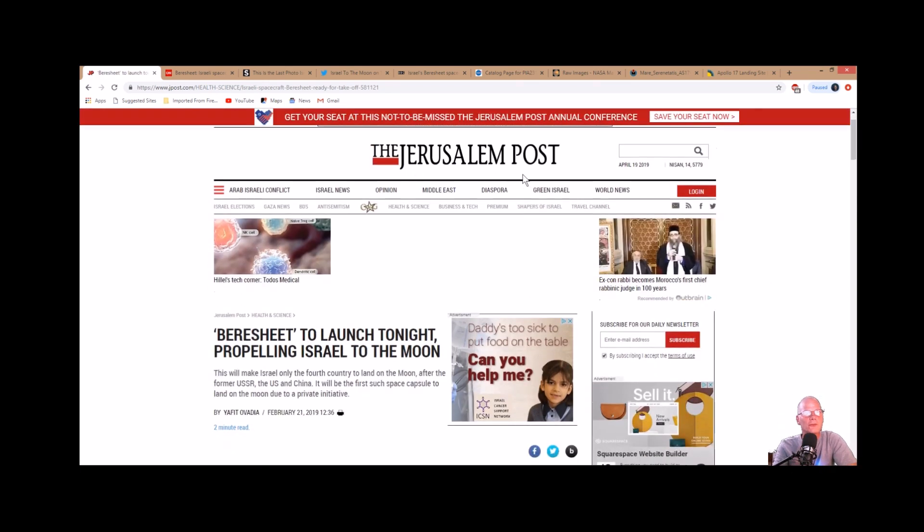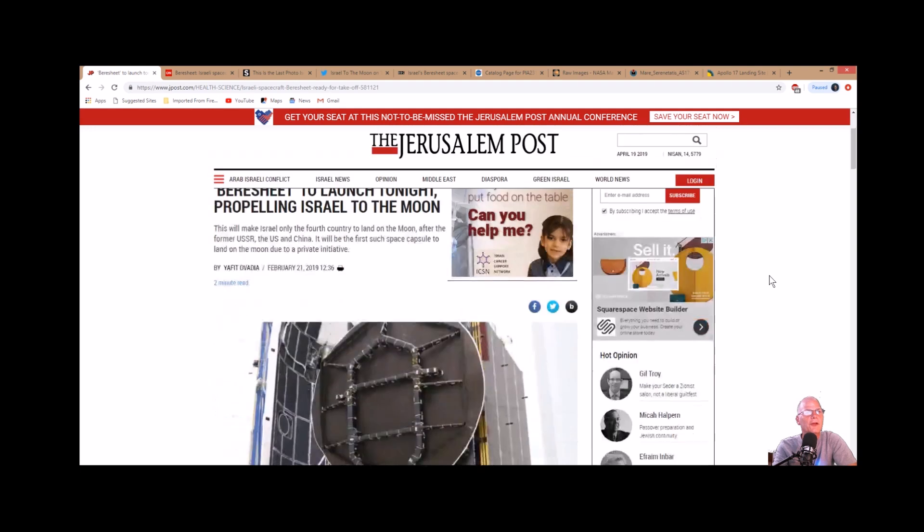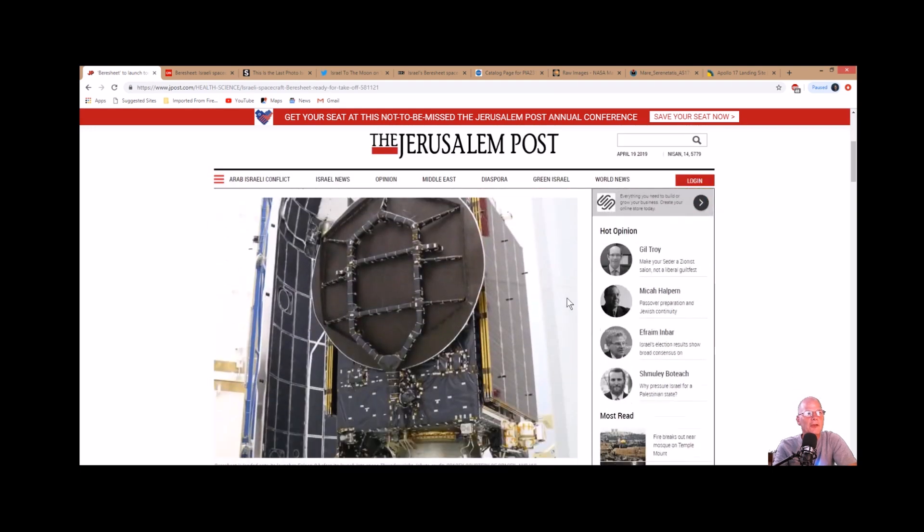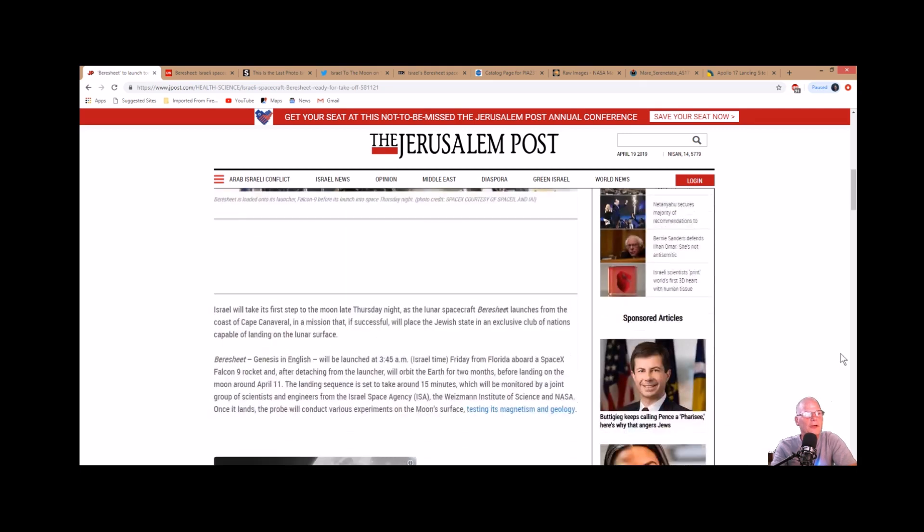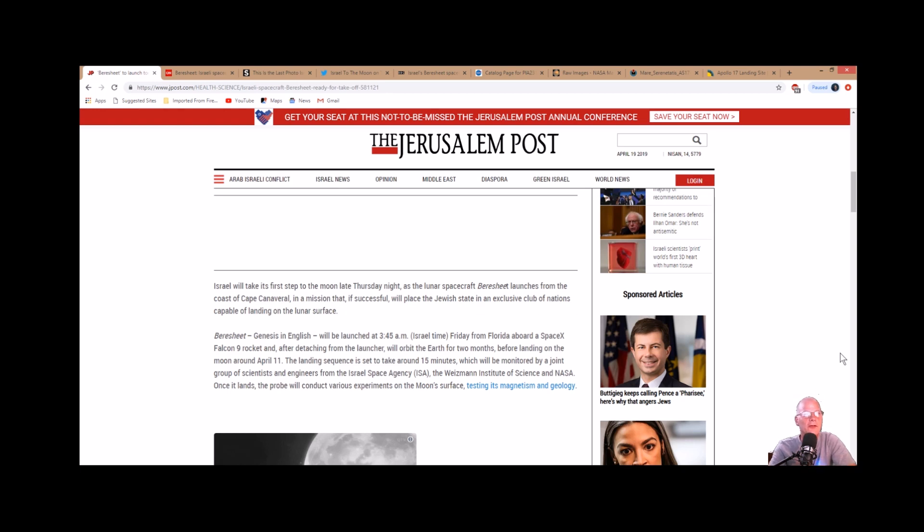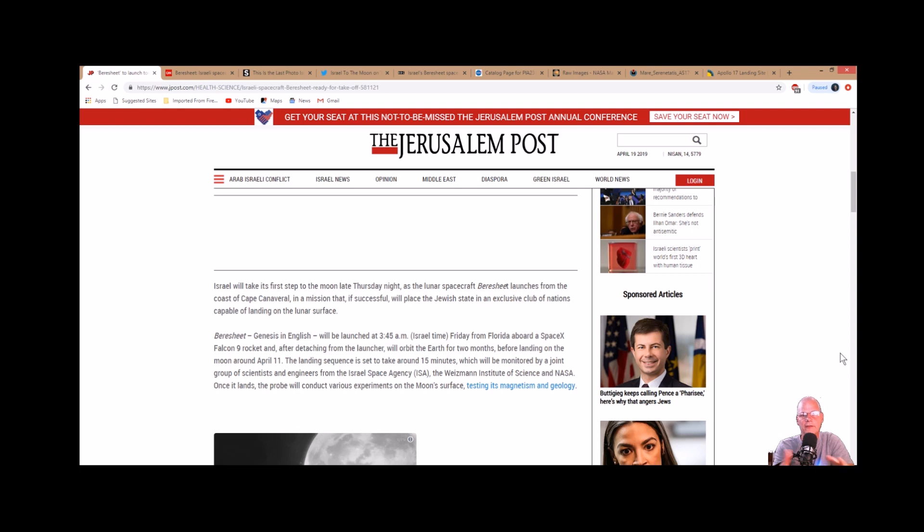Here's the Jerusalem Post. Here's the spacecraft. It says Beresheet is loaded on its launcher Falcon 9 before its launch into space Thursday night. Israel will take its first step to the moon as the lunar spacecraft Beresheet launches from Cape Canaveral. If successful, it will place the Jewish state in the exclusive club of nations capable of landing on the lunar surface. Keep in mind, they would have been the fourth country to do that - Soviet Union, United States, China, and then Israel.